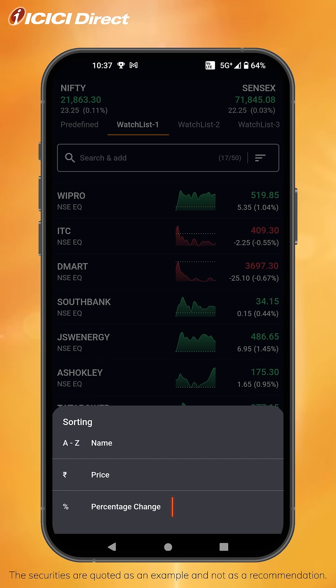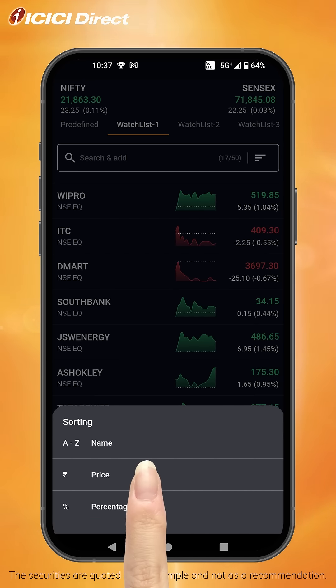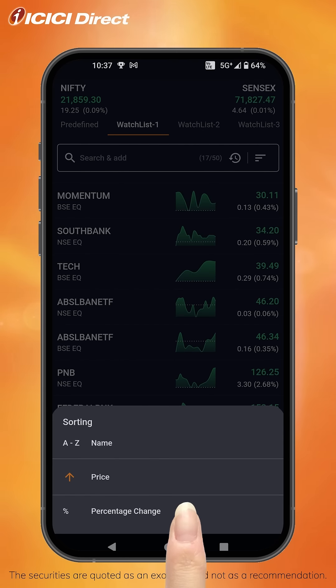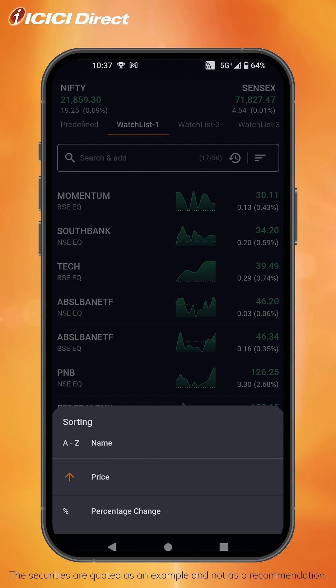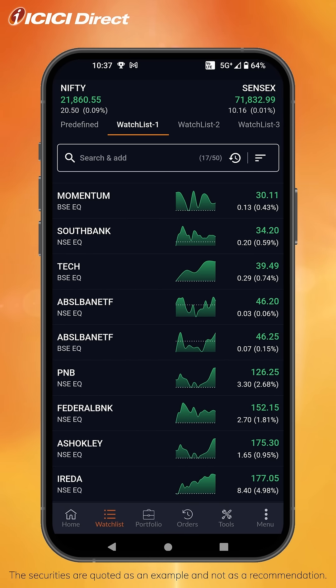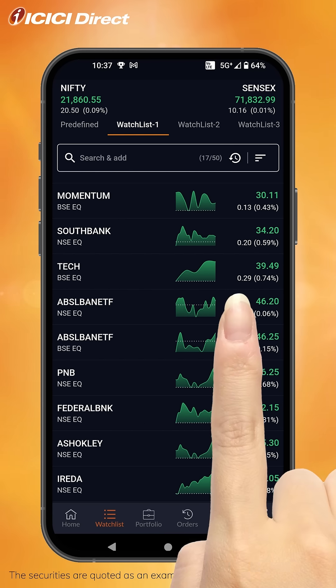Let's sort by price. You can arrange these stocks in ascending or descending order. And that's it. You can click the reset icon here to revert back to the original arrangement.